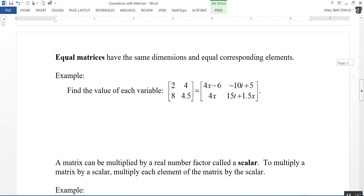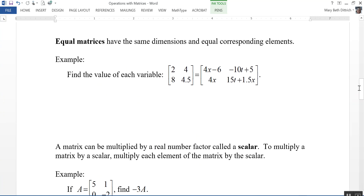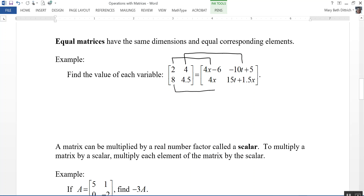Equal matrices have the same dimensions and equal corresponding elements. Here's an example — find the value of each variable. This 2 by 2 matrix is equal to this 2 by 2 matrix, and notice this matrix has variables X and T. Their corresponding elements are equal: 2 equals 4X minus 6, 4 equals negative 10T plus 5, 8 equals 4X, and 4.5 equals 15T plus 1.5X.